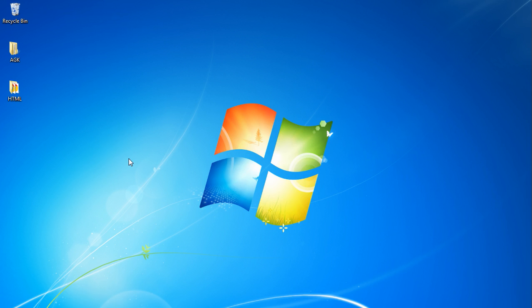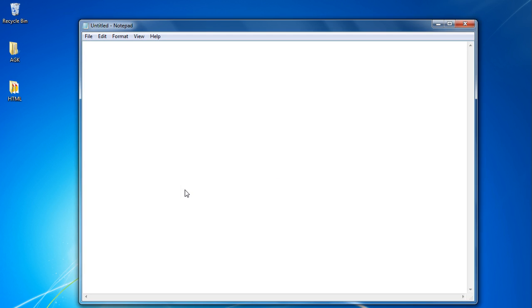Users often pay hundreds of pounds for simple websites that anyone with basic computer skills could pull off. Basically, if you know how to operate Notepad in Windows, this application here, then you know everything you need to in order to produce a web page.